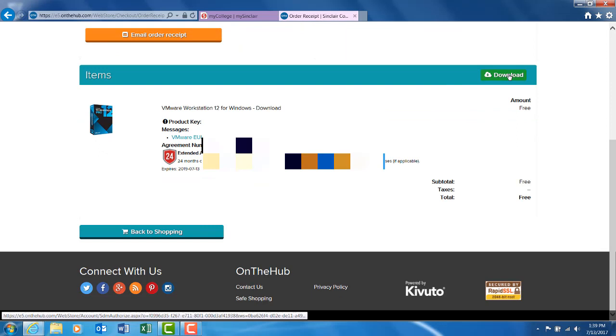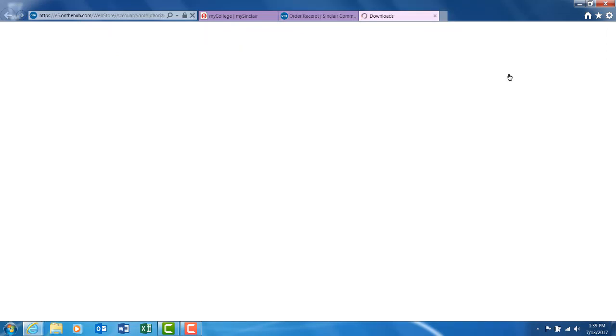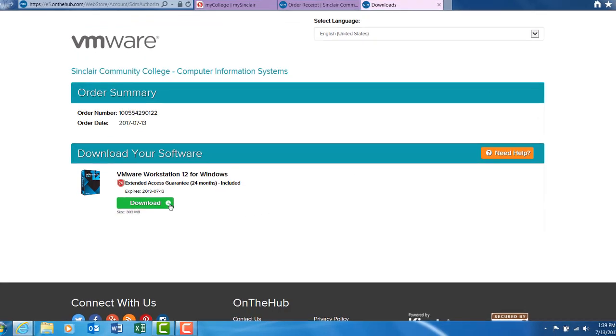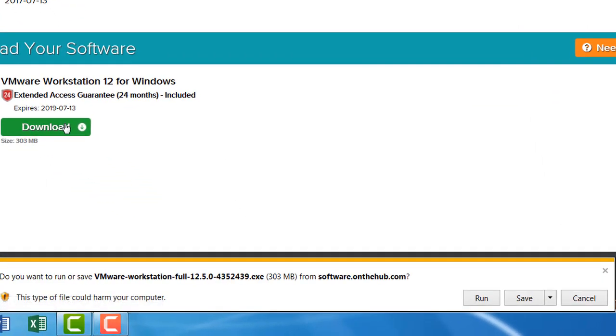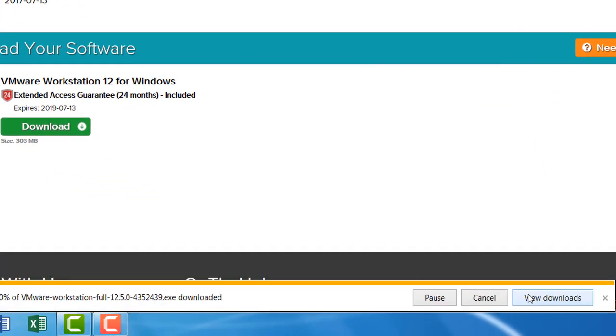To download, select the download button and save the software.